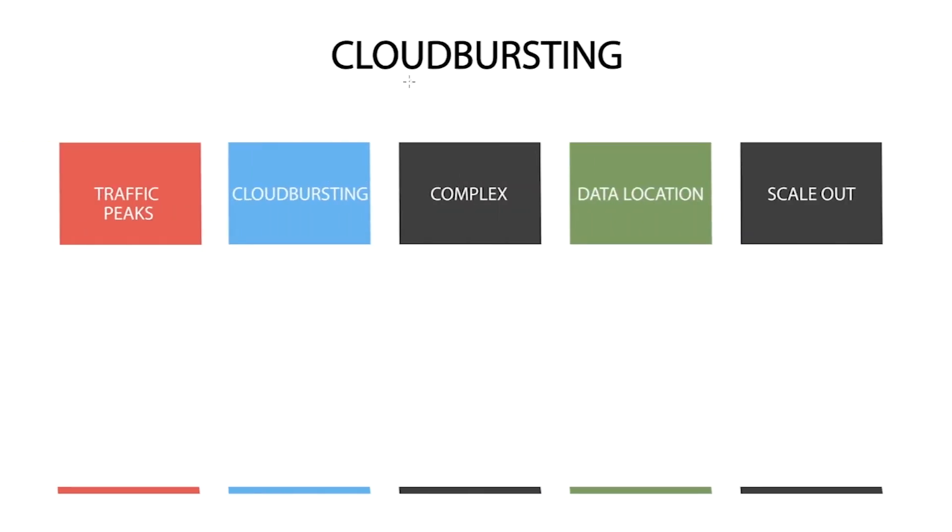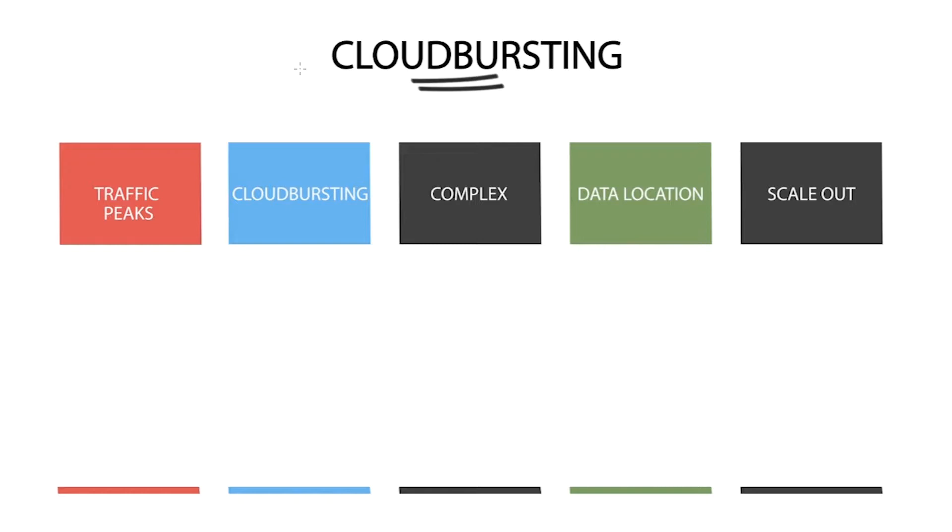Cloud bursting has a fairly simple concept. It entails the ability to add or subtract compute capacity between on-premise and public and private clouds, or to support a multi-cloud environment, all used to handle traffic peaks. Many companies use cloud bursting to construct a hybrid cloud model.